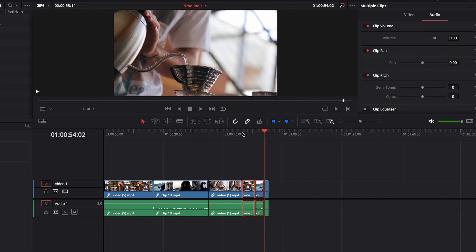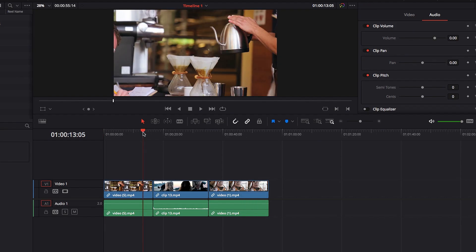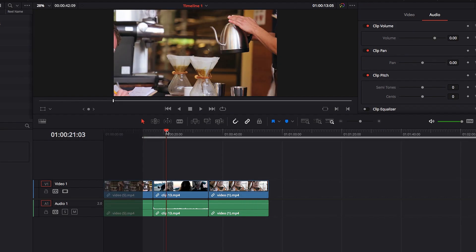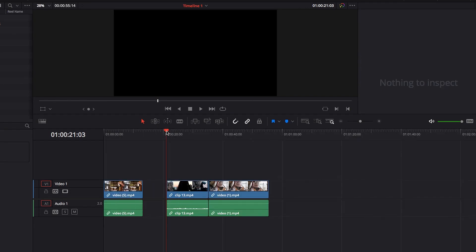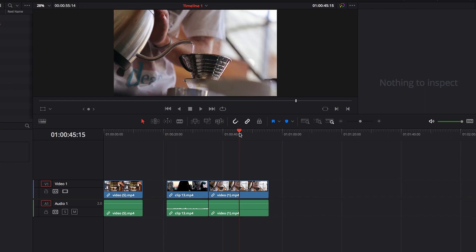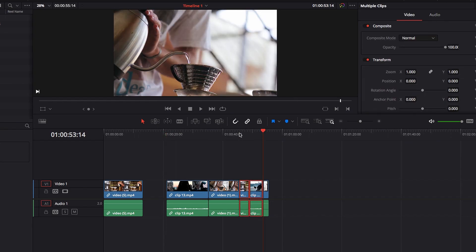Another thing about using In and Out points is that once we have selected our In and Out points, instead of copying, if we go ahead and cut it, you will notice that it will just automatically snap out of that range. And we don't have to hit Option-X, like we did when we tried to copy this range of video clips.